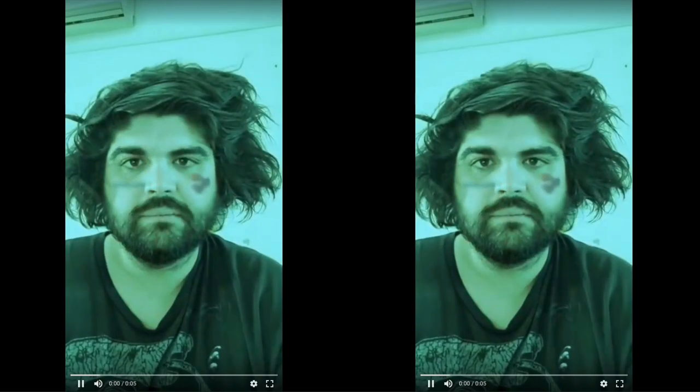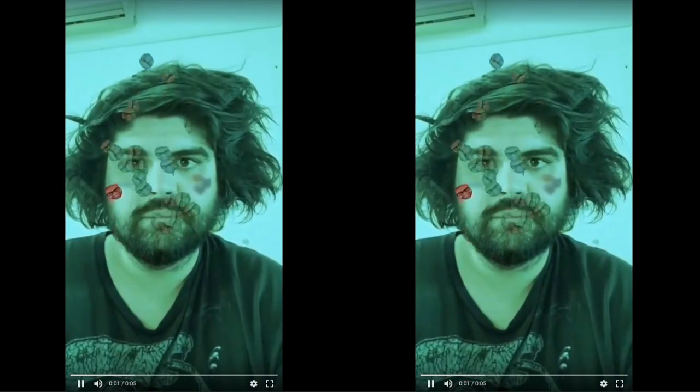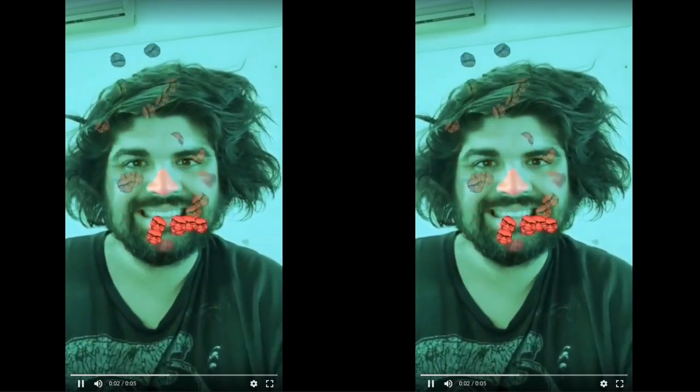All right, today we're going to talk about how to get started with facial recognition through Facebook's Spark AR Studio. Now before we get started guys, you need to make sure you head to Google, search for Spark AR, go to the website, hit download and make yourself a coffee.